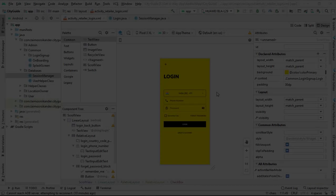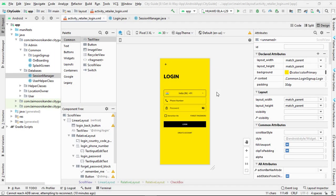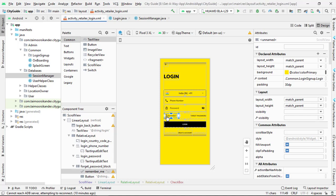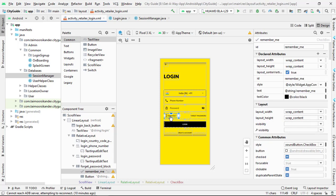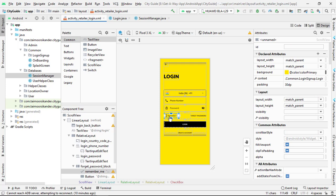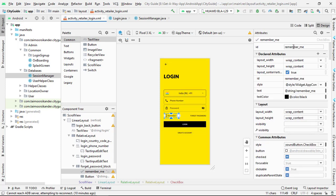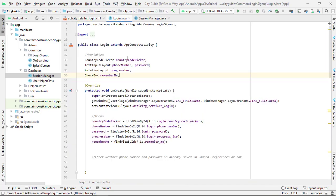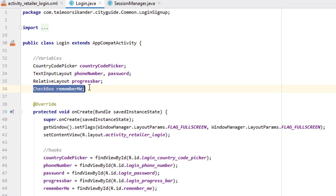So this is what we are going to create in this tutorial. Let's get started in Android Studio. We are inside the Login screen we have already created. Today we are going to implement the Remember Me functionality. You can see we have a Remember Me checkbox already created in the design, and we have assigned it the ID 'remember_me'. Let's go to Login and create a checkbox variable.